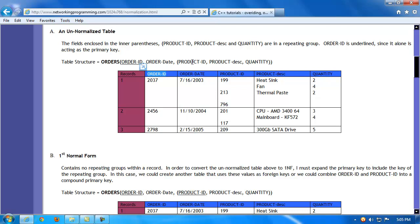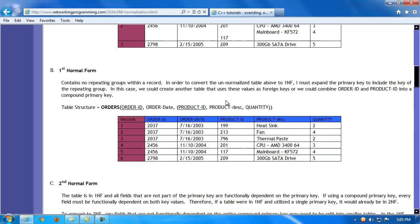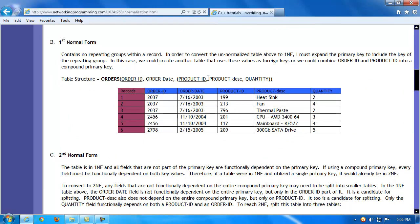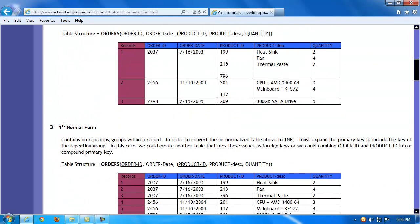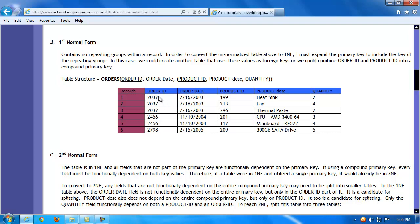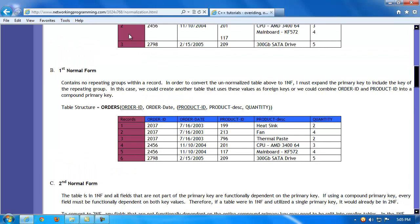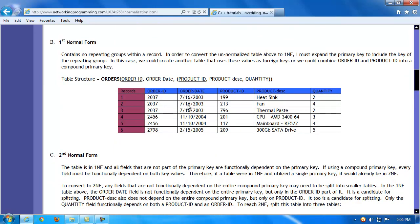To bring an unnormalized table into first normal form, you can give it a compound primary key. Instead of just using order ID, combining order ID and product ID together as a compound primary key eliminates the repeating rows. In first normal form, order ID and product ID are both primary key values — no two combinations are the same, so it's one unique row all the way down. However, it's only first normal form; not all values are completely dependent on the primary key, so we need to take it further to second normal form.